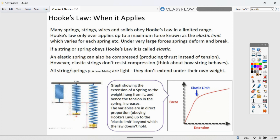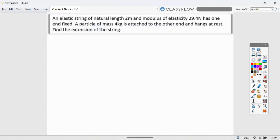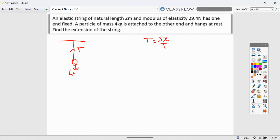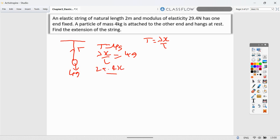Example one: an elastic string of natural length 2 meters and modulus of elasticity 29.4 N has one end fixed. A particle of mass 4 kg is attached to the other end and hangs at rest. Find the extension. Drawing a diagram: tension T acts upward, weight 4g acts downward. At equilibrium, T = 4g. So λx/L gives us 29.4x/2 = 4g, meaning x = 8g/29.4.